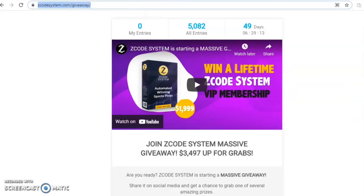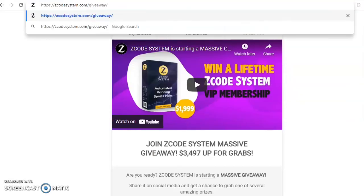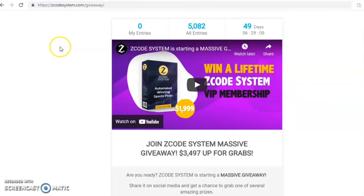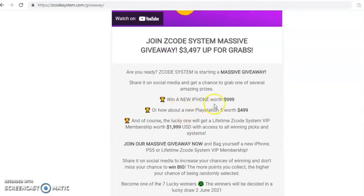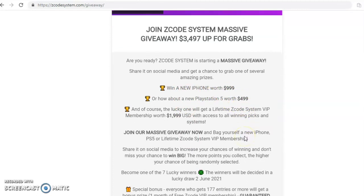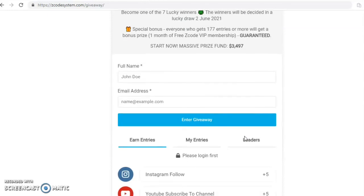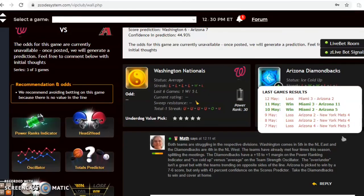Before we go, take a look at the Z Code System giveaway at zcodesystem.com/giveaway. There's up to almost $3,500 up for grabs — you could win a new iPhone worth almost $1,000, a PlayStation 5 worth $500, and a whole bunch of other great prizes. All you have to do is fill out the form and enter the giveaway. Take advantage of that — you might be a lucky winner. Enjoy the games and we will see you next time.